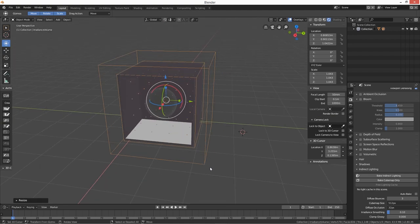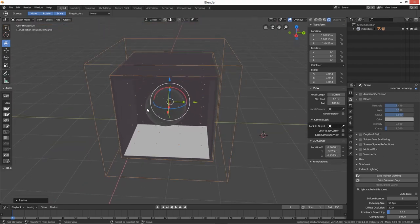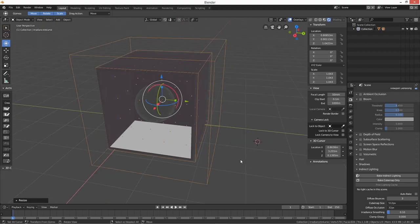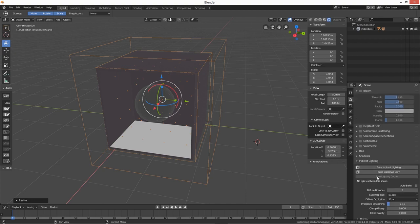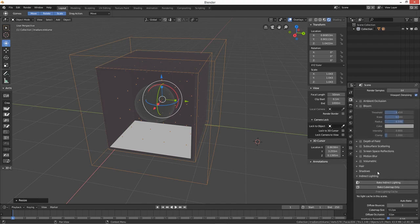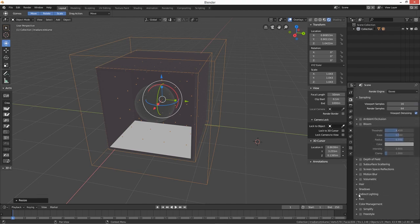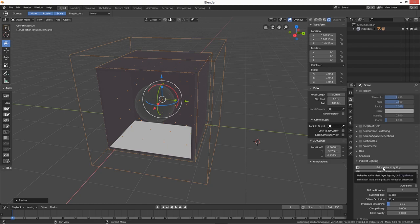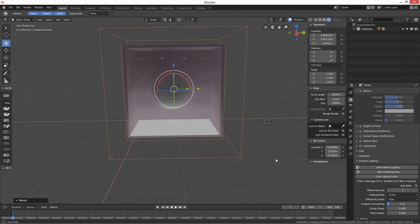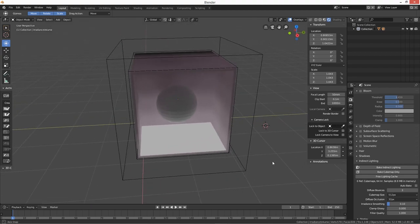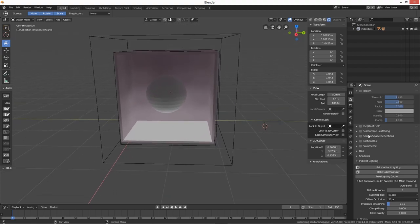Scale it up so our box fits inside. So we're in EEVEE and as you can see there's not much going on - no glow effect. What we need to do now is bake indirect lighting, which is in your render settings. When you change the render engine, come down near the bottom and it's in the Indirect Lighting menu. Click on Bake Indirect Lighting and you can see it working its magic - now you've got a nice little glow about it. That's how you do it in EEVEE.